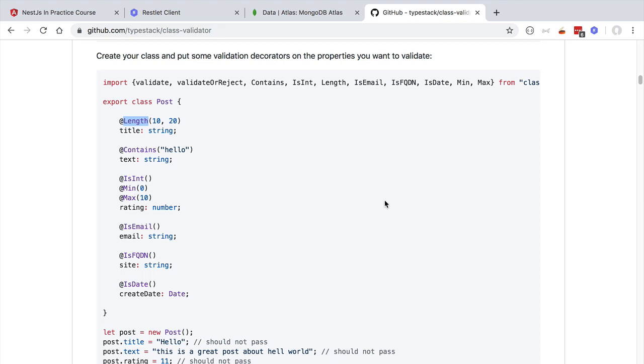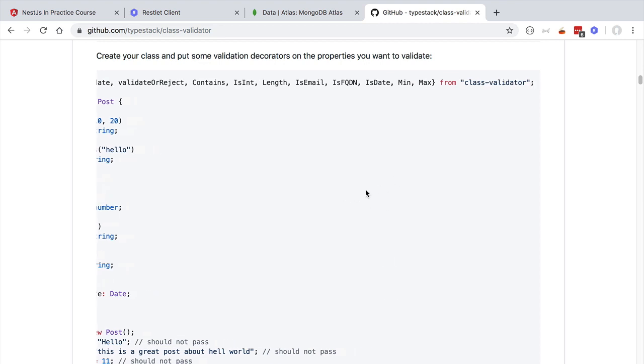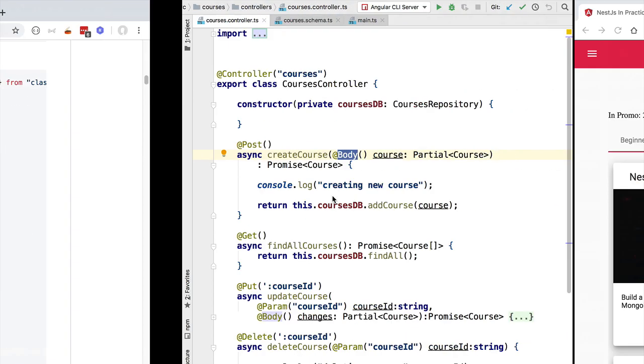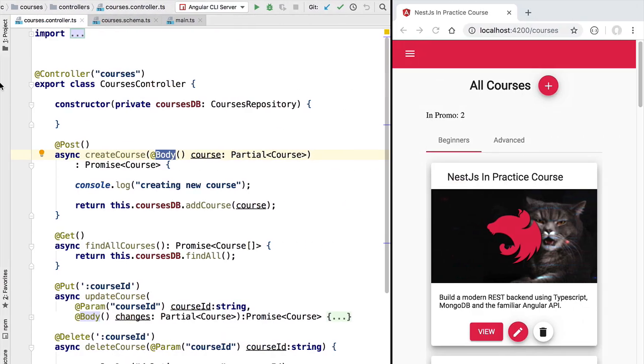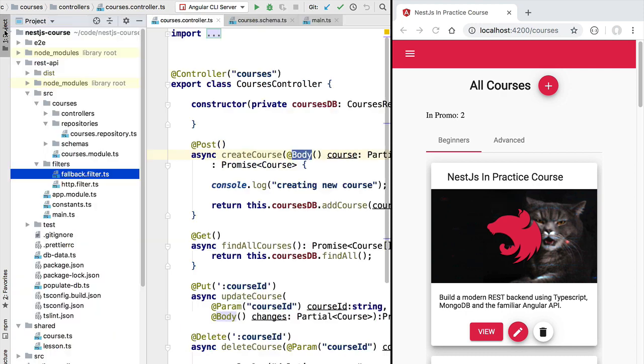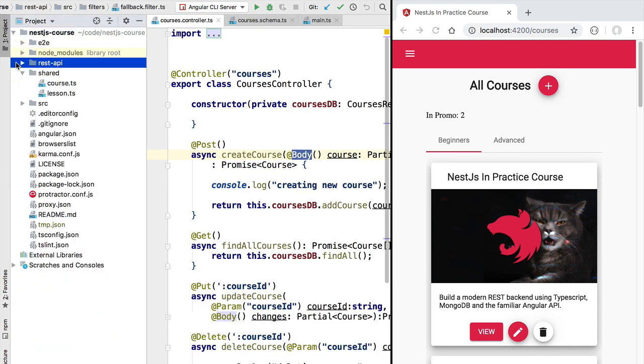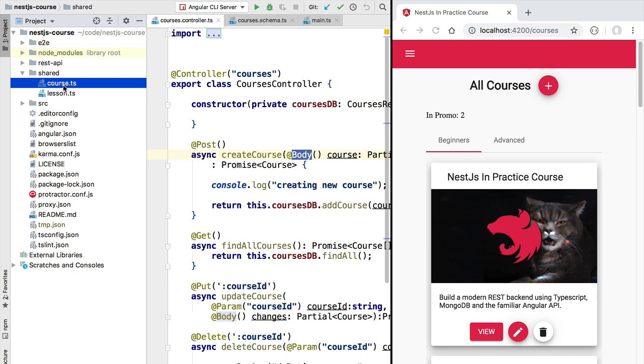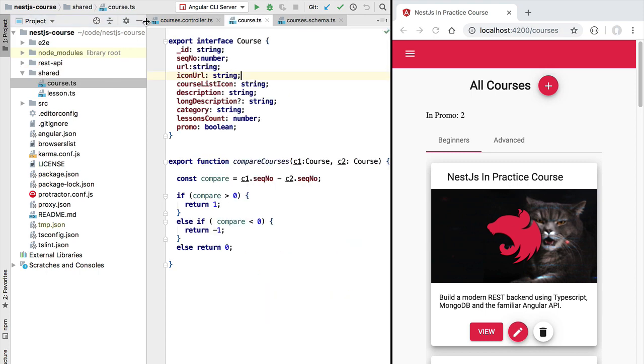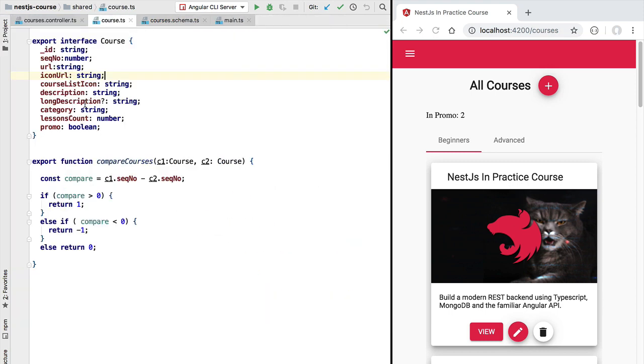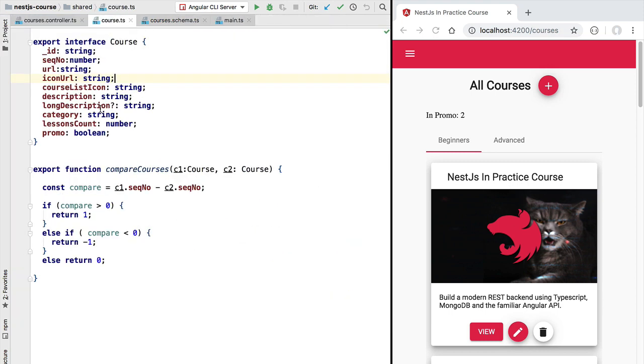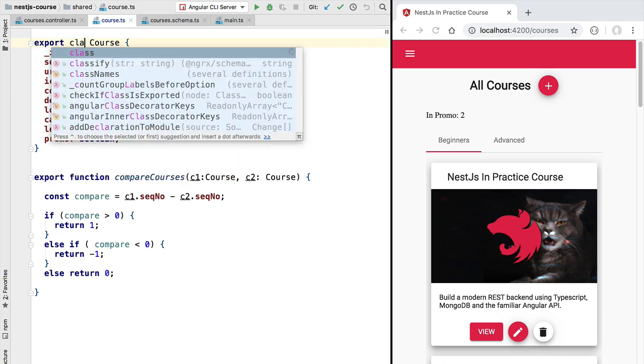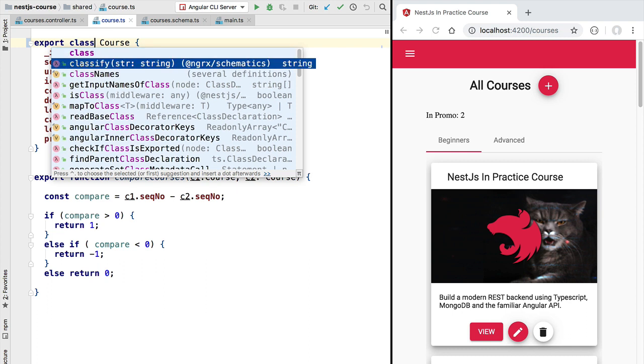At this moment in the course you already have class validator installed in your workspace. So as an example, let's apply this to the course type definition. Going back here to our project, we are going to go here to the shared folder in the root directory of the project and we're going to click here on course. So as you can see, this is now currently an interface so we can't apply here decorators to it.